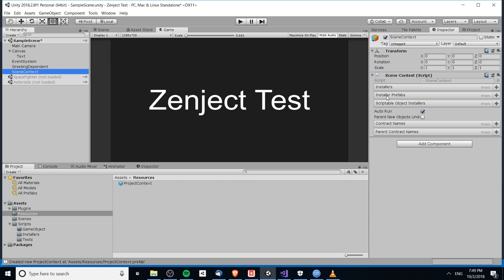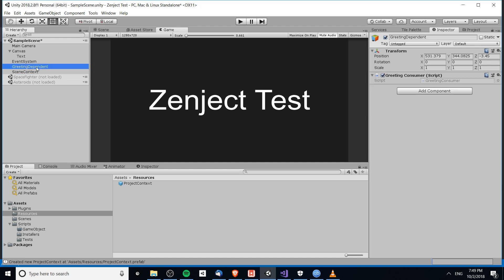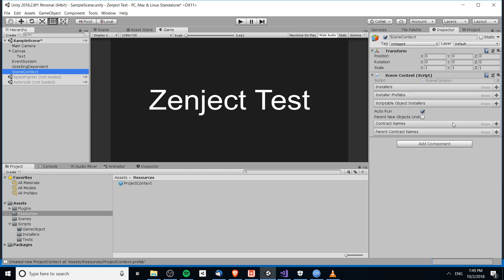The difference with scene context is that whatever bindings you make only apply to that scene. So if you try to resolve an object inside this scene — say GreetingConsumer requires an IGreeting to be injected — as long as it can find it in the scene context, or if not, in the project context, it'll be able to resolve that and put the concrete object where it needs to be. If you have two bindings to the same interface, the lower context takes precedence: scene context will overwrite project context, which you'd expect.